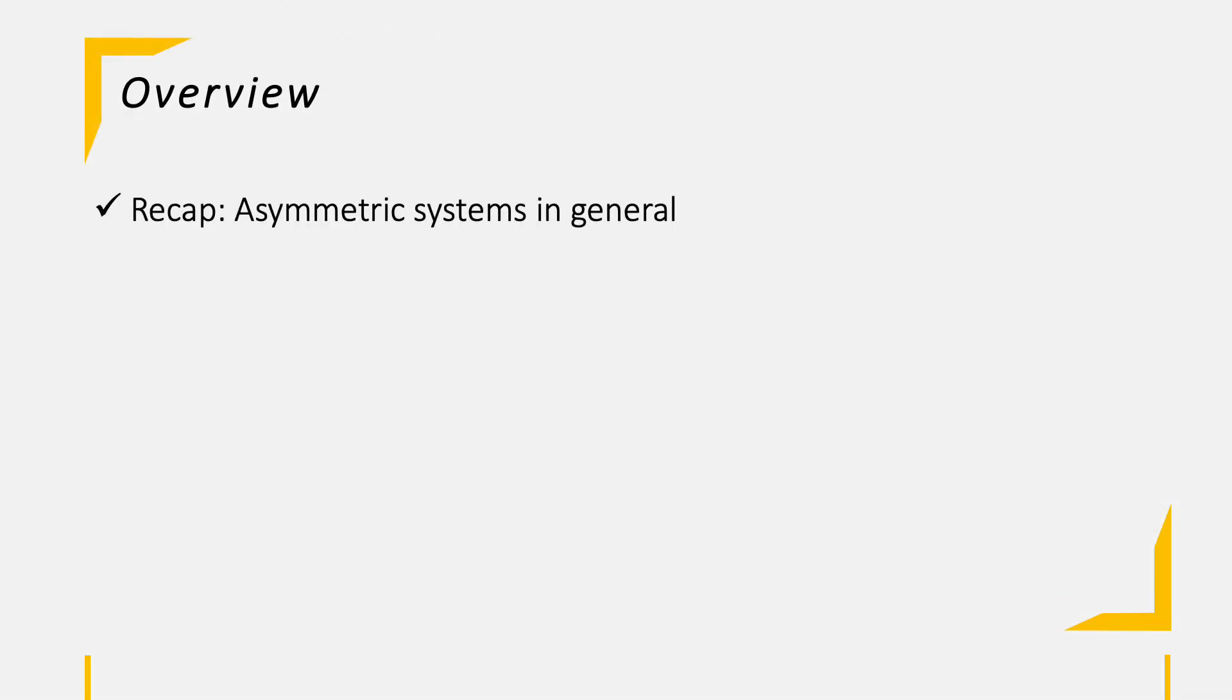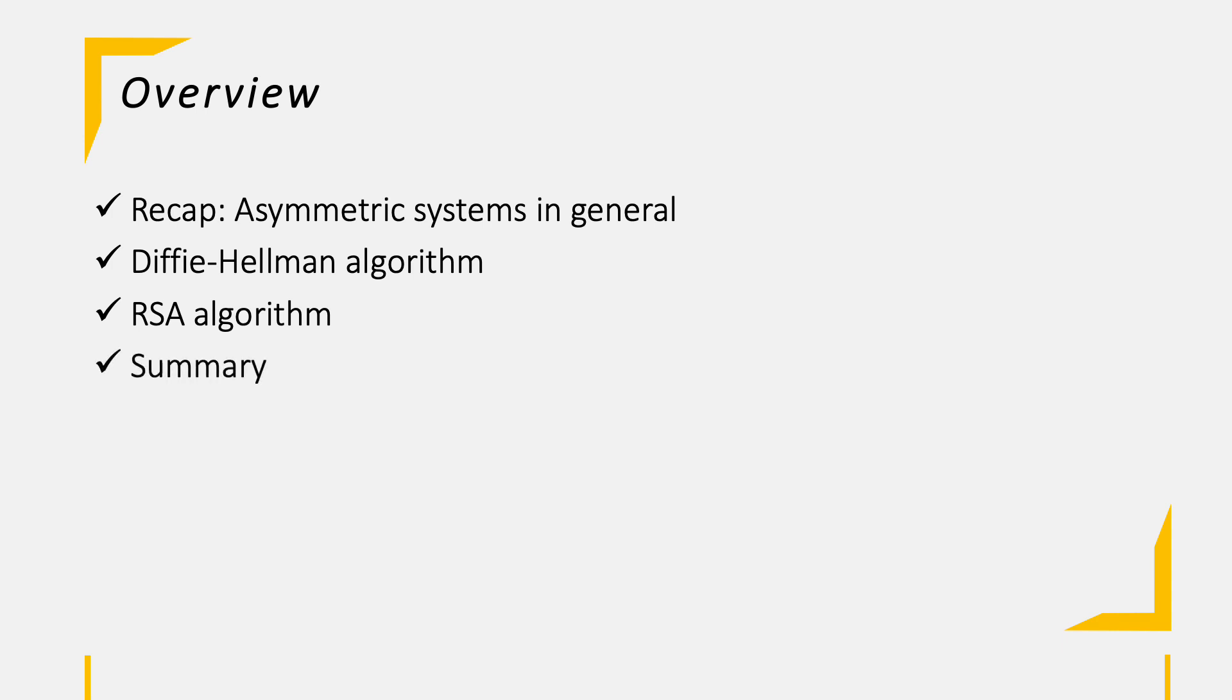We will start with a recap of the asymmetric system slide we had in the cryptography session, as well as run through the Diffie-Hellman algorithm. Then we will take a deeper look into the RSA algorithm and how it is being used. Once we got that covered, as always, we do a small summary for the notes at the end.